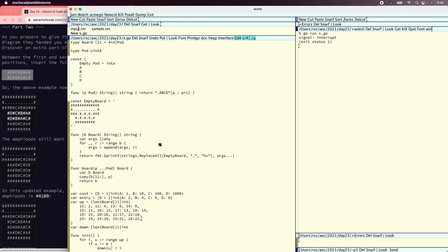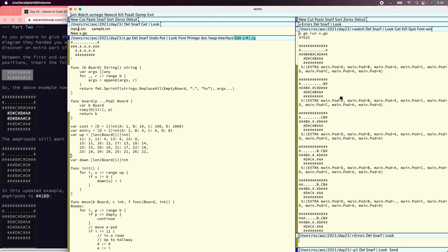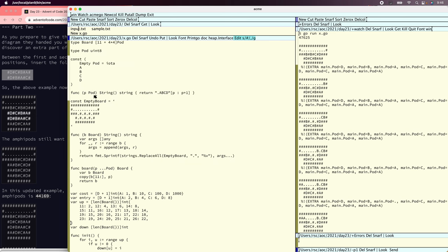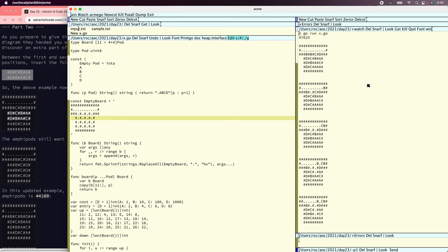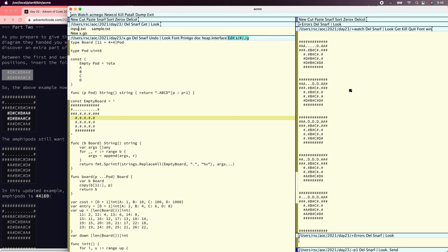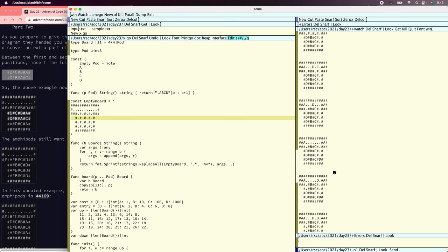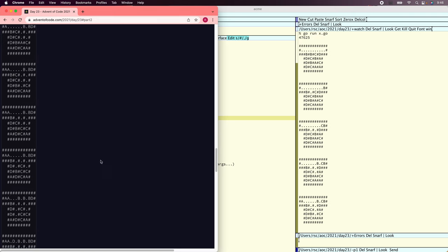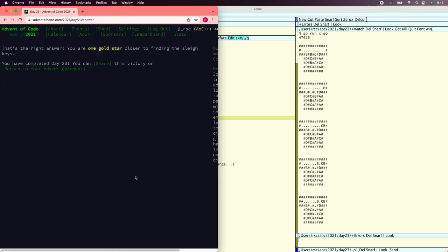Cool. So we got almost everything — we just have to fix our printer. Nice. 47, 6, 25 — and there's the path. It's actually not as long as I expected it would be. 47,625. And we got our stars. Have a nice day.